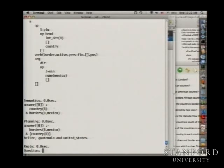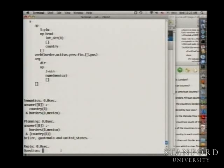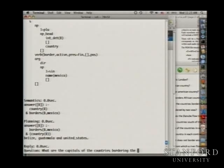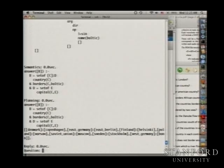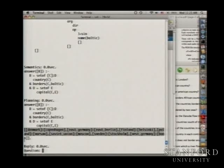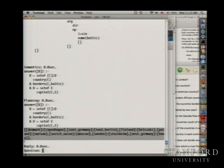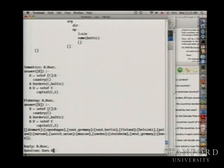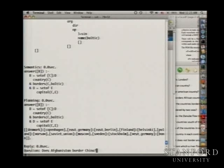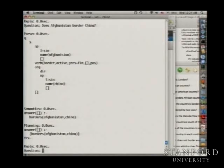You can also ask list questions, such as: what are the capitals of the countries bordering the Baltic? It does all its processing and returns a list — Denmark's capital Copenhagen, East Germany's capital East Berlin, and so on. There are also yes/no questions. Does Afghanistan border China? The audience guesses no, but the answer is yes — there's a little bit of China that sticks off.